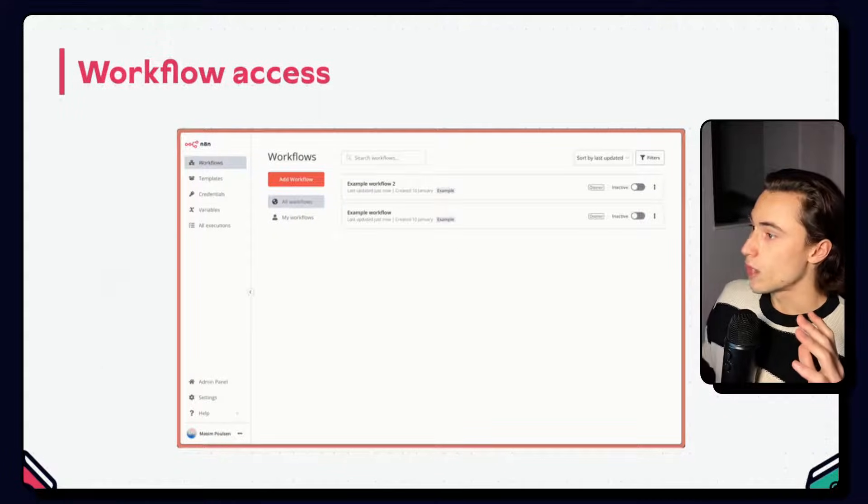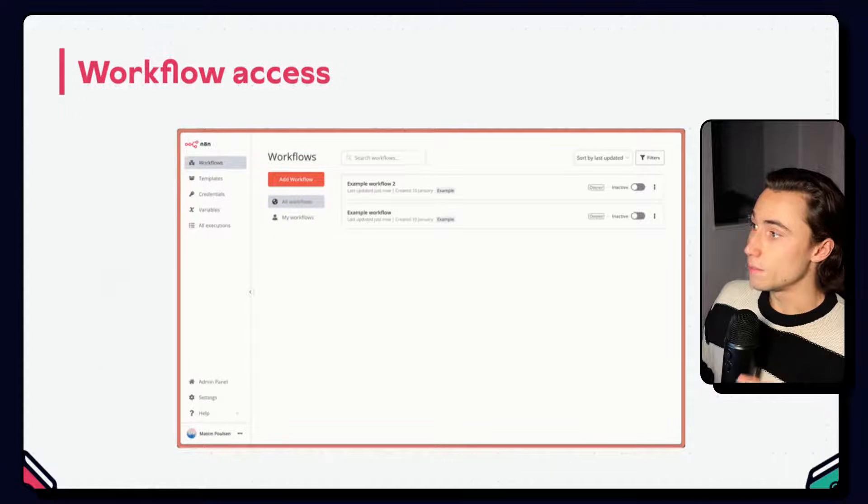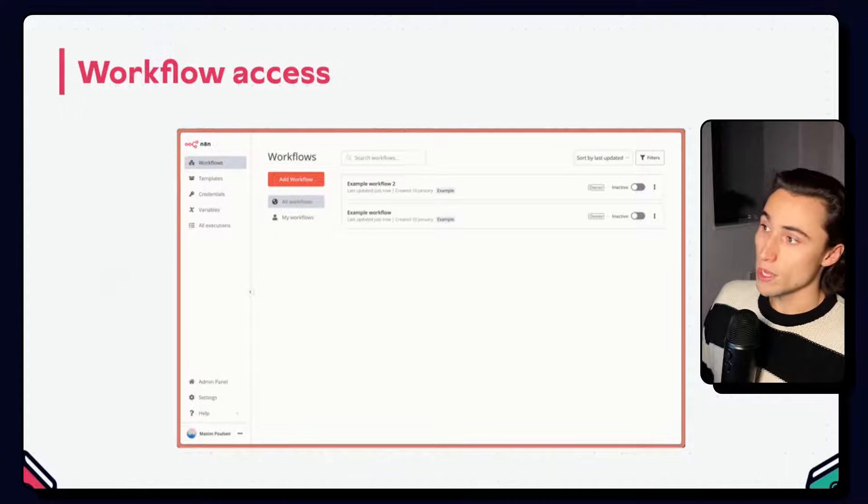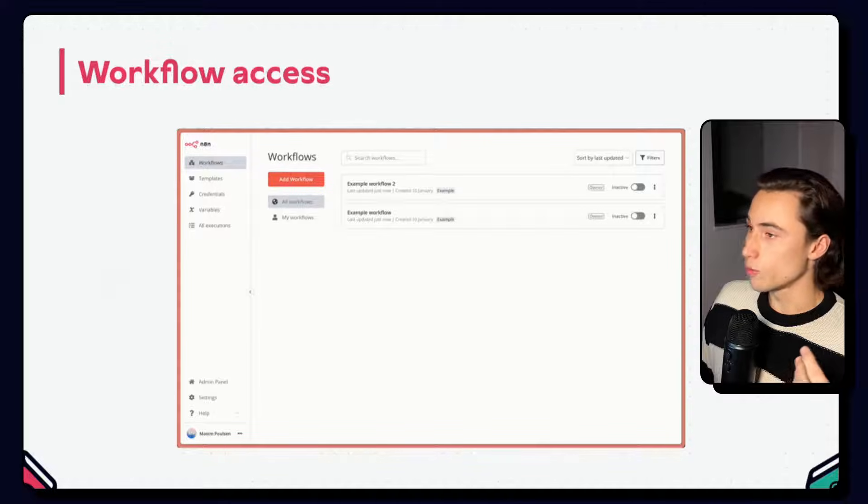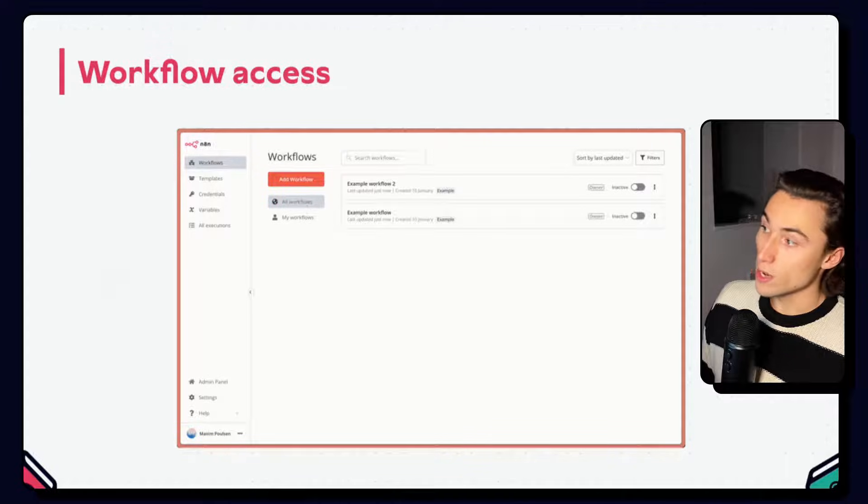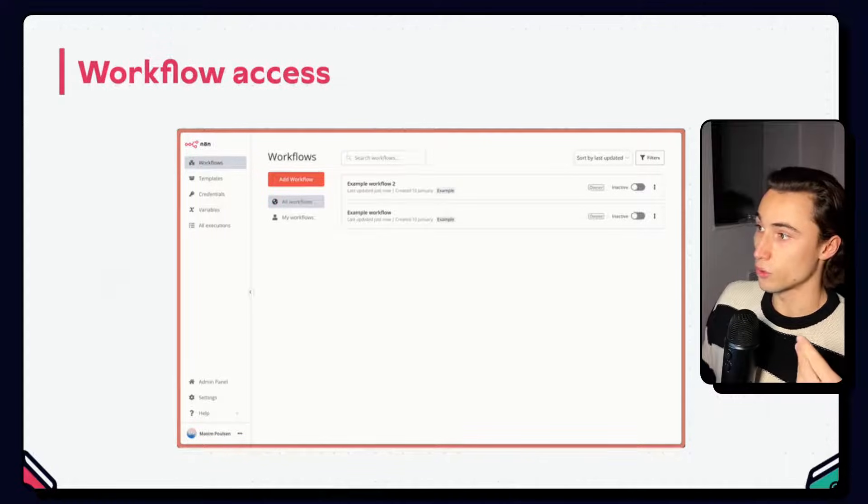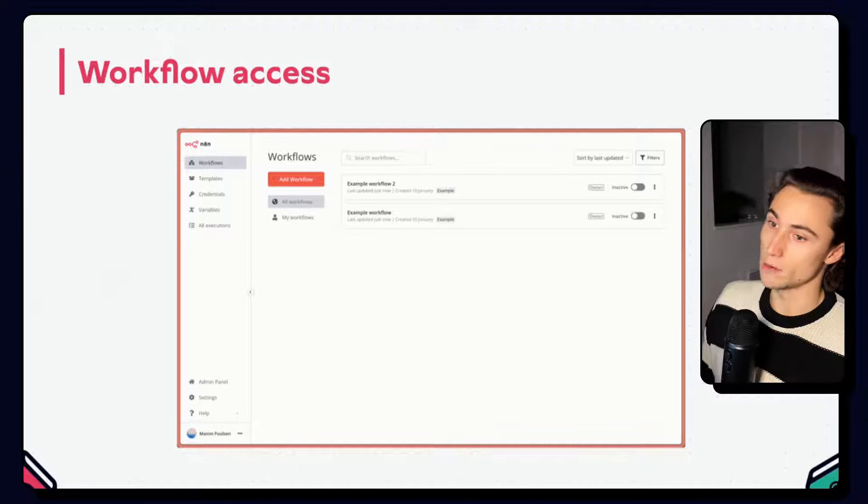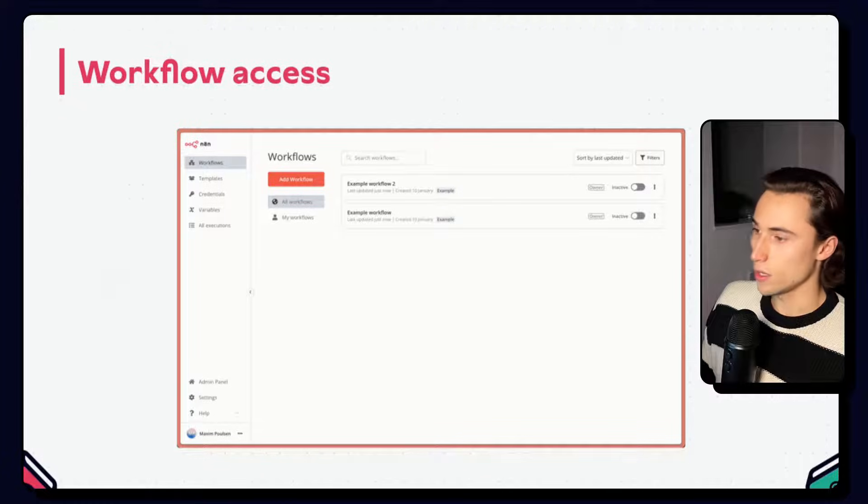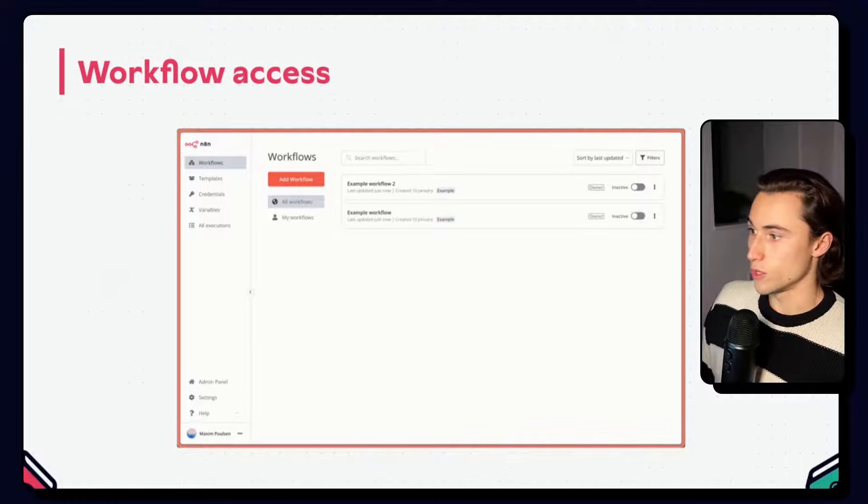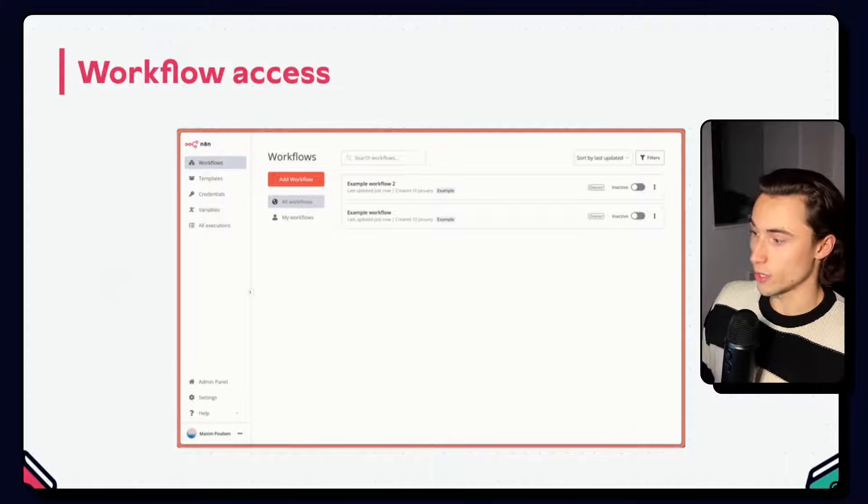From the main workflow menu, you can see all of the workflows that you have access to, as well as a filter for workflows created by you, so of which you have sharing rights.